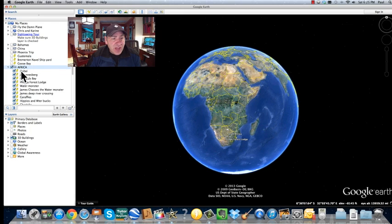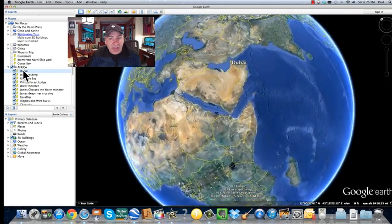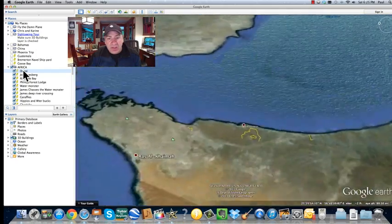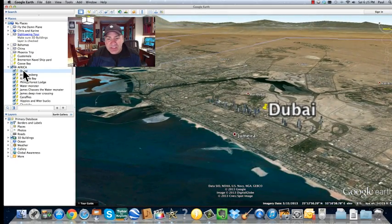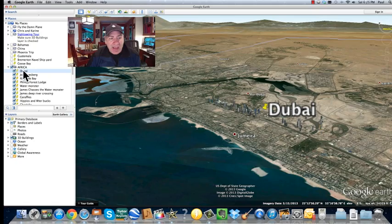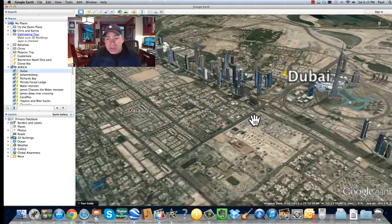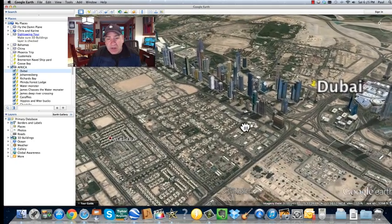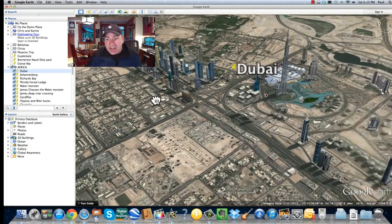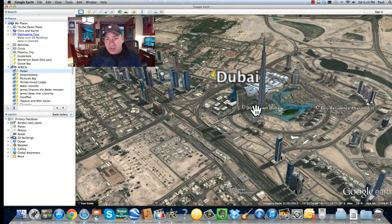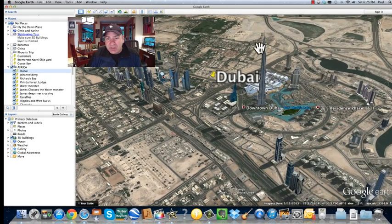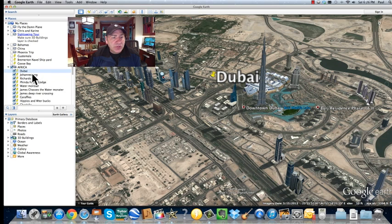Our first stop on our trip to Africa was Dubai. When I double-click on Dubai, look at that — it takes me right into the city of Dubai and lands me there. I can zoom in just like this with my mouse by rolling my cursor, and I can see the Burj Khalifa right there — the tallest building in the world, about 200 stories tall.